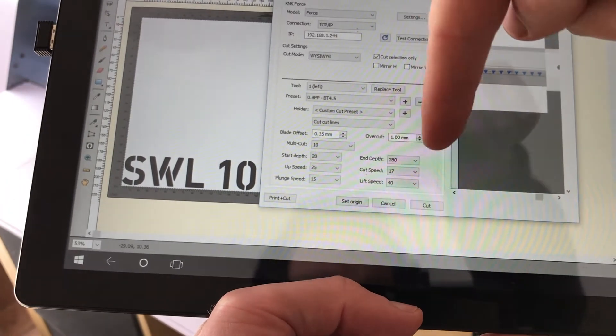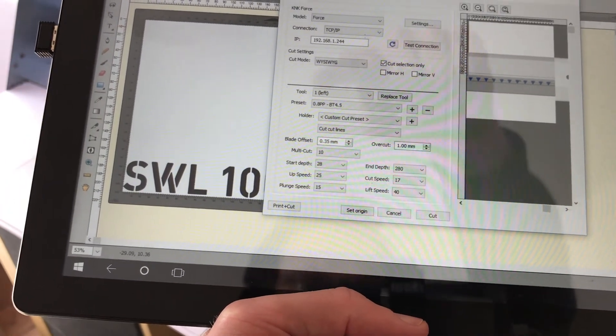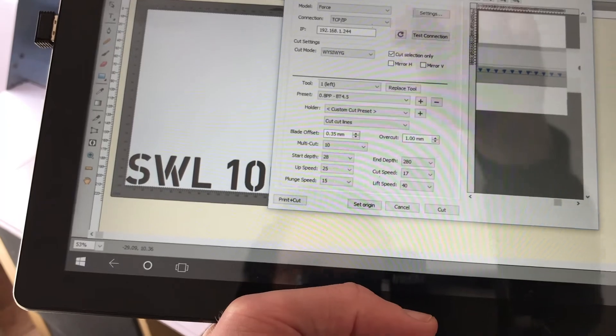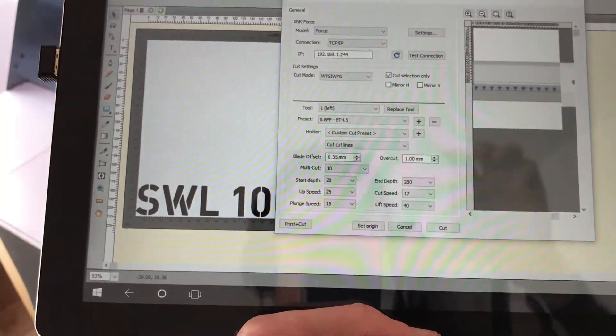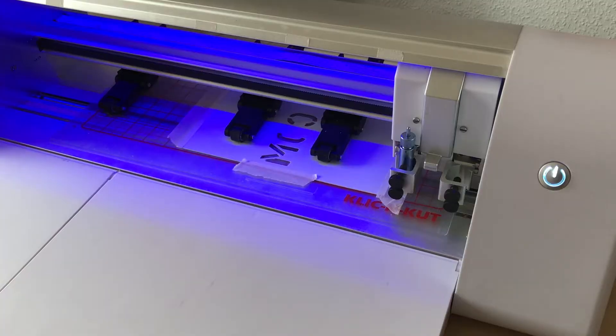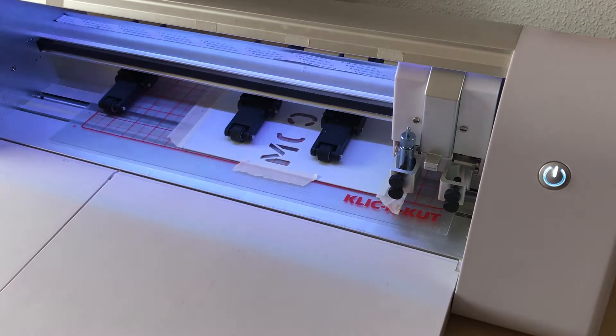So I'm going to home the machine and then I'm going to press cut and then maybe do a bit of a time-lapse of the thing cutting. So this is one of my pet peeves with the K&K Force machine. There's a blue light whenever you actually want to do anything, which makes things really difficult.